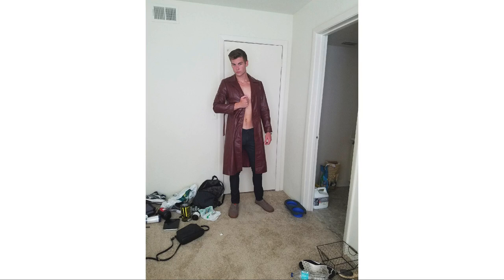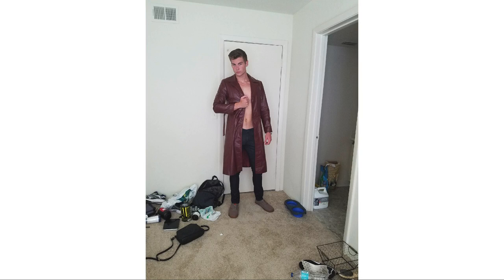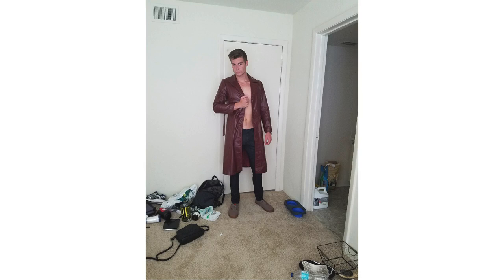All right, so communication with your team is crucial. And whether, like I say, whether that's an entire team or just the model, it really goes a long way towards creating a much better result. All right, so I just wanted to throw that in. It's not really lighting, but it's important.